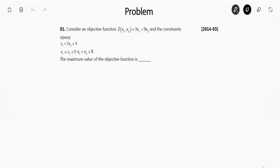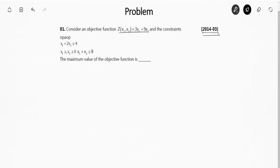Hello friends, in this video we are going to solve some GATE previous years questions from the chapter Linear Programming. This is a GATE question from the year 2014 Set 3. The question says: consider an objective function z(x1, x2) = 3x1 + 9x2, with constraints x1 + 2x2 ≤ 4, x1 + x2 ≤ 8, and x1, x2 ≥ 0. They have asked the maximum value of the objective function.